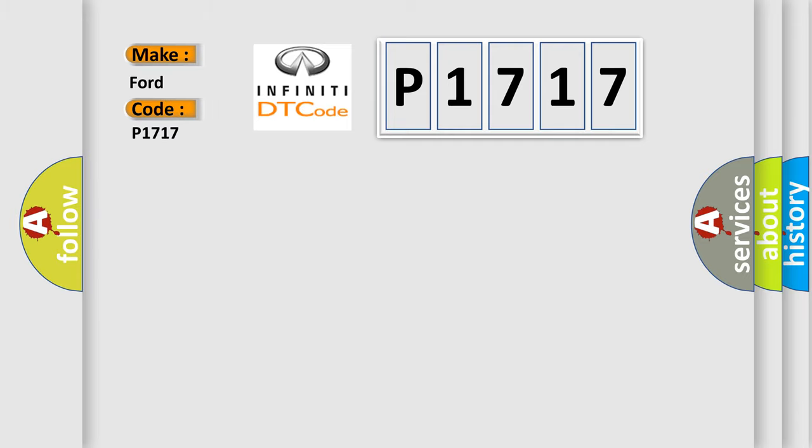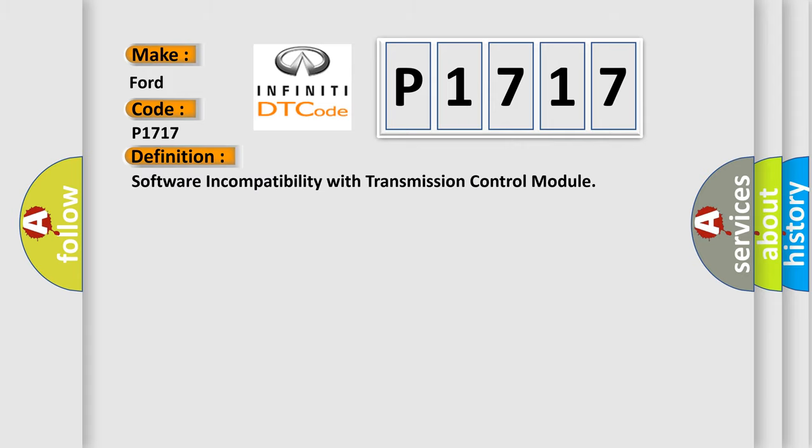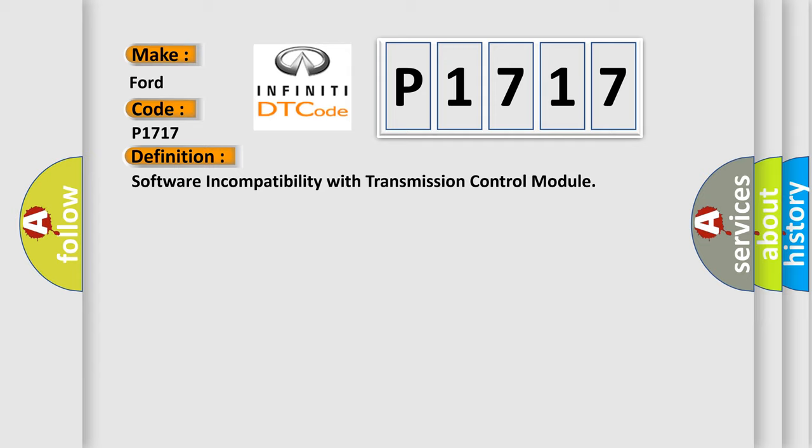Infinity car manufacturers. The basic definition is software incompatibility with transmission control module.